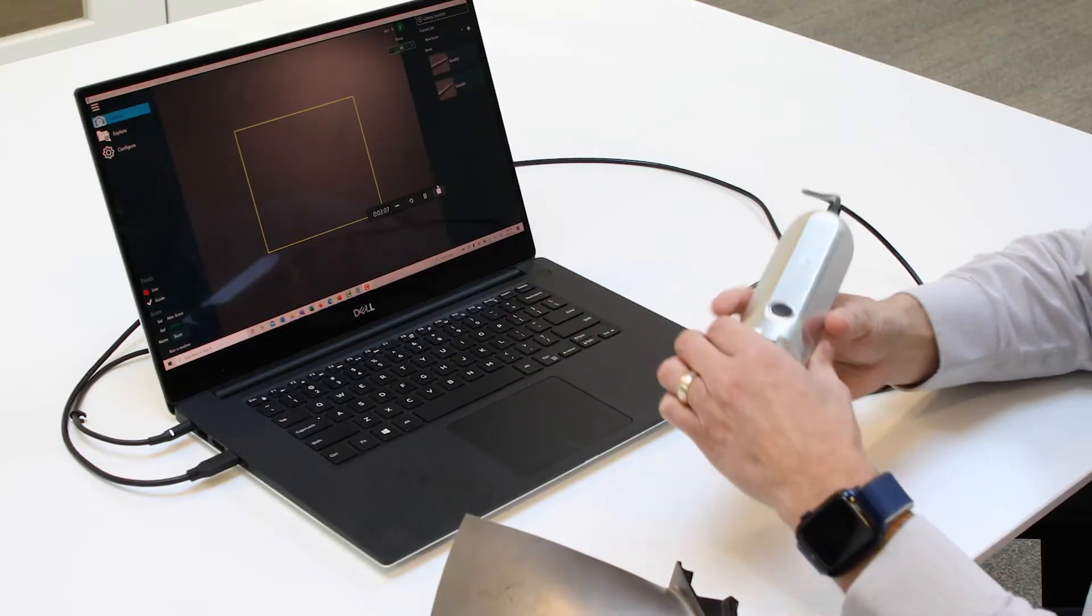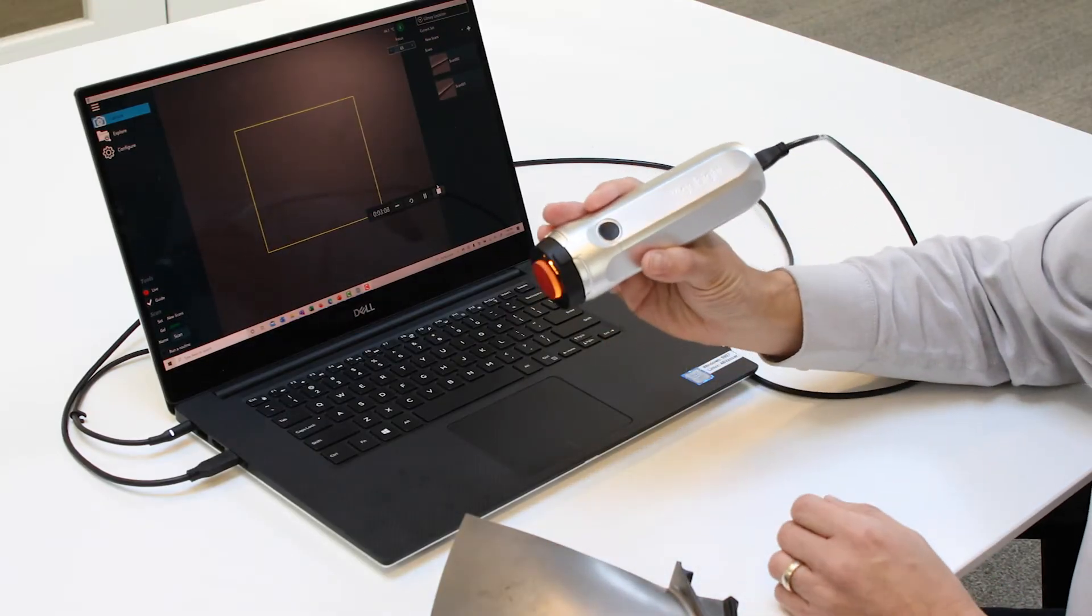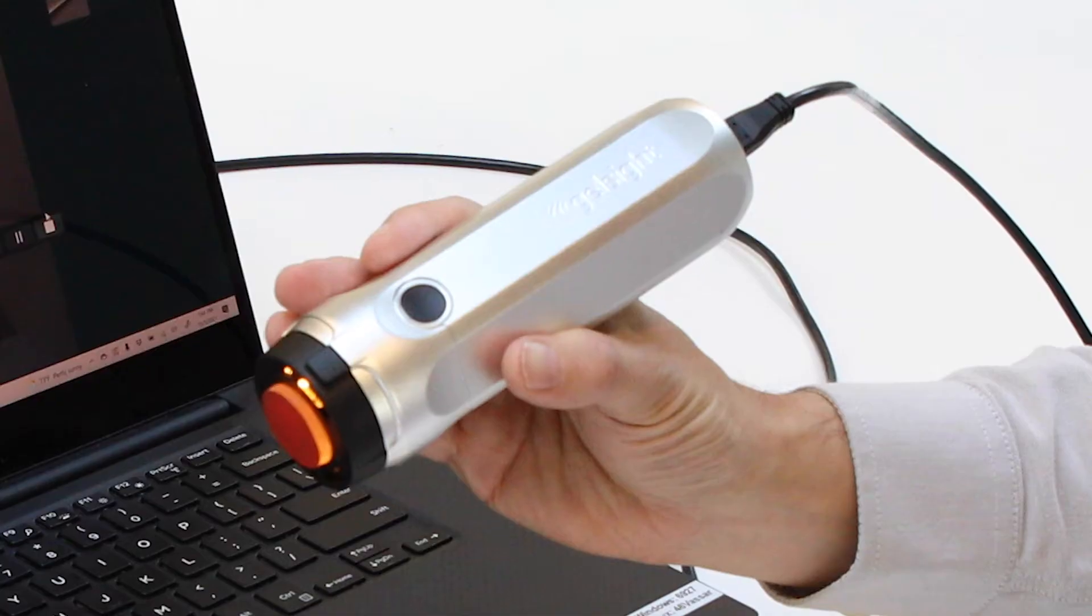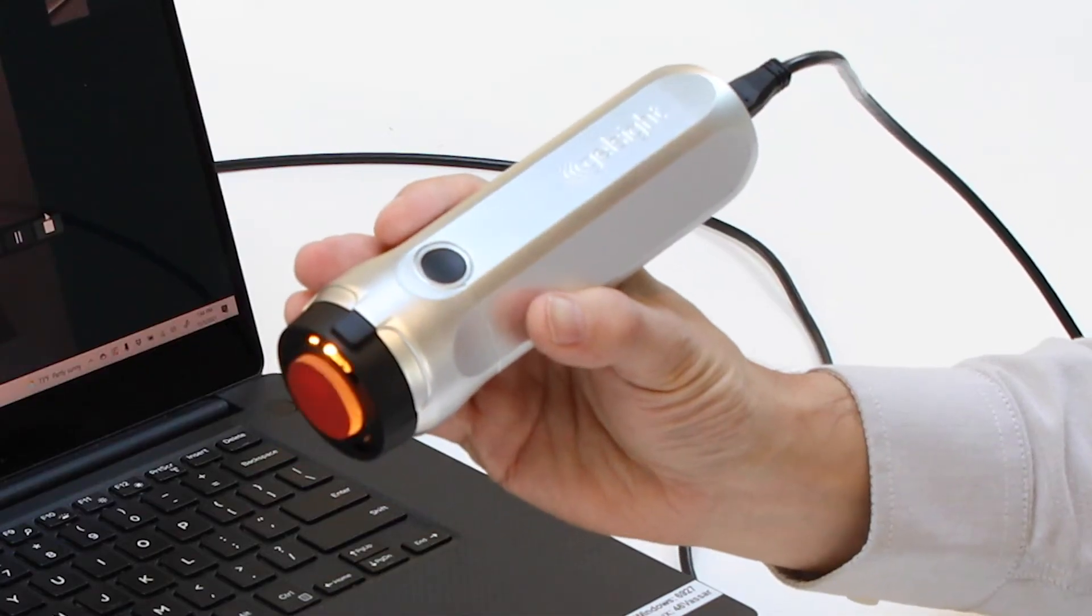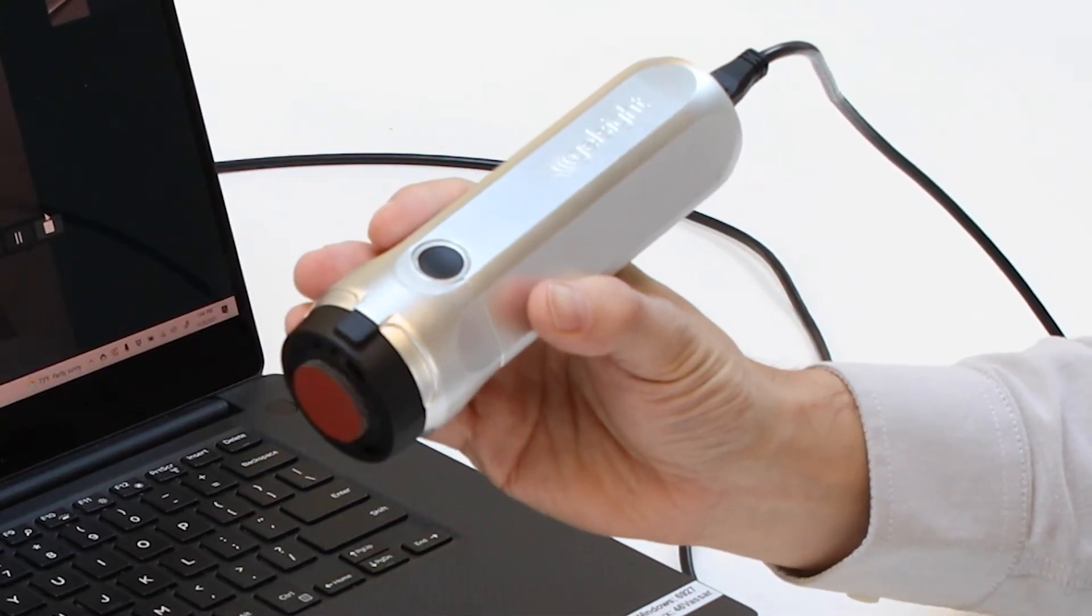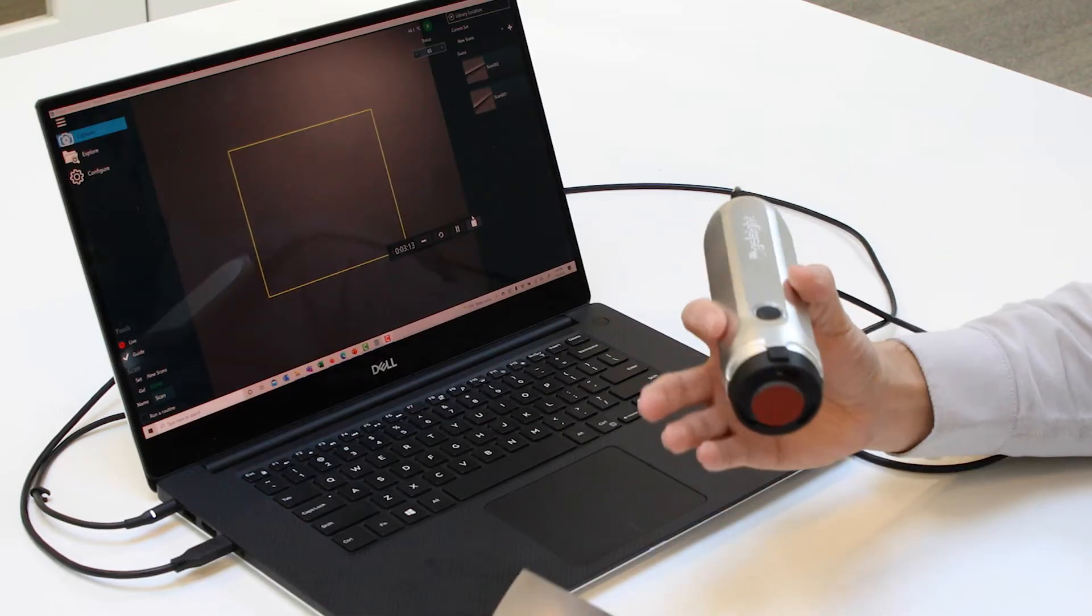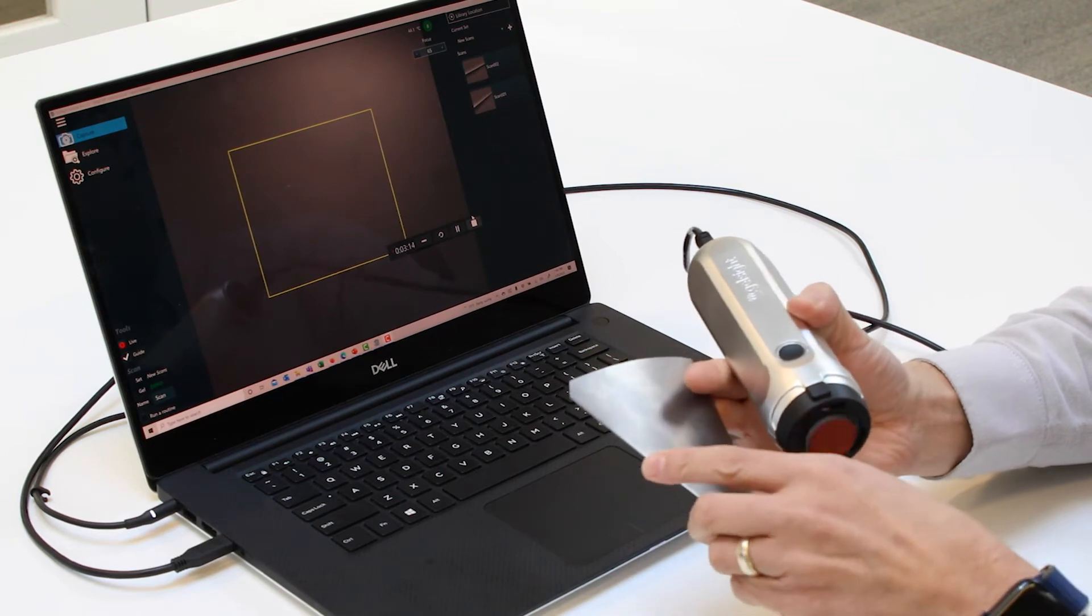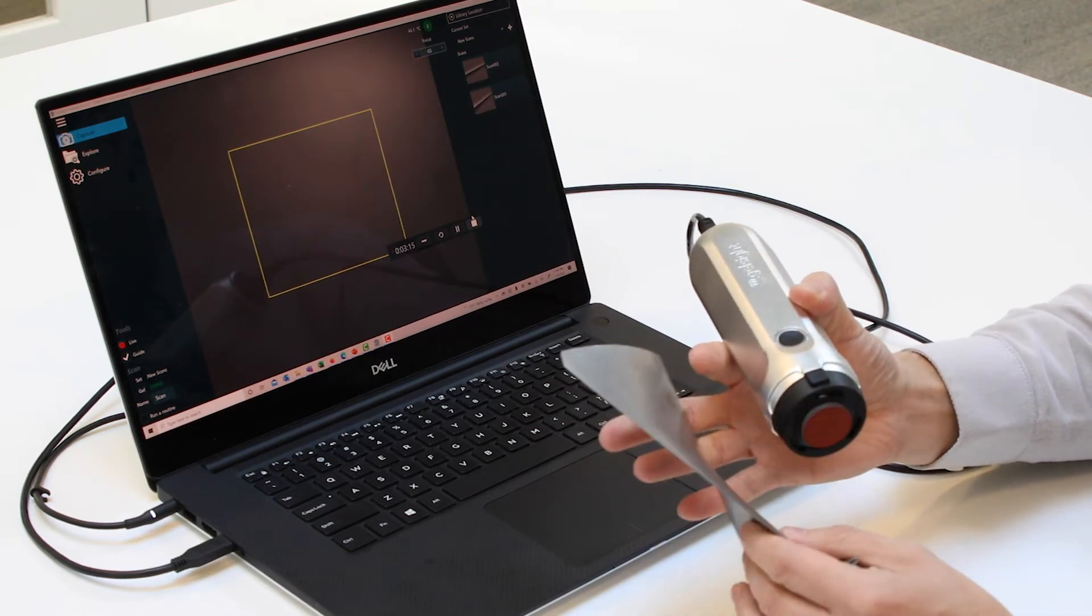I'd like to give you a demo of the new Gelsight Mobile Series 2. It's much smaller than our original probe and allows our customers to get into tighter locations that they couldn't originally access.